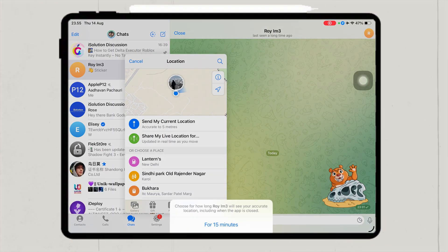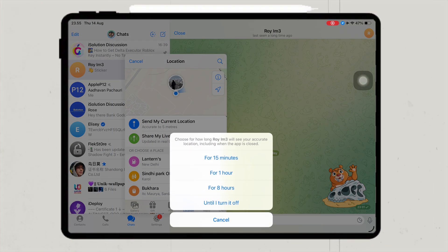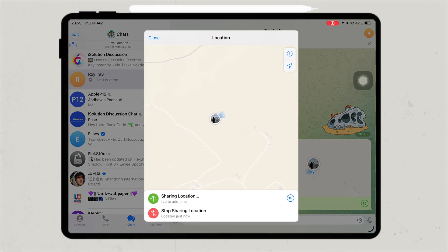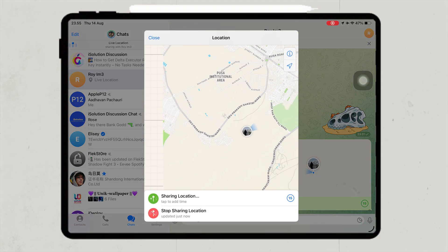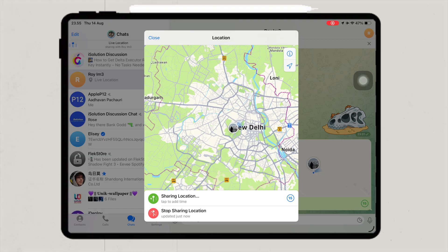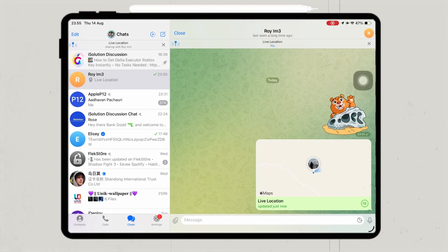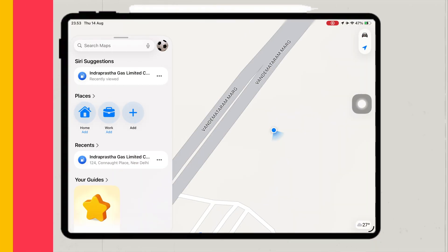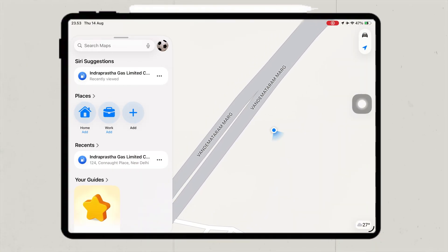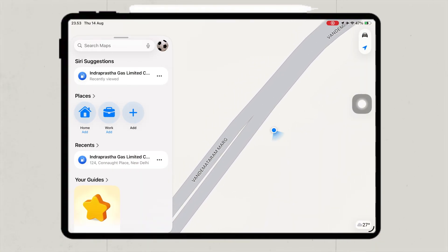Now, to make it even more realistic, you can share this location in real time. For example, I'll send my live location on the Telegram app. As you can see, the location I send to my friend is moving along the route I created earlier in MapGo. On social media, this looks completely real, just like I'm actually traveling.